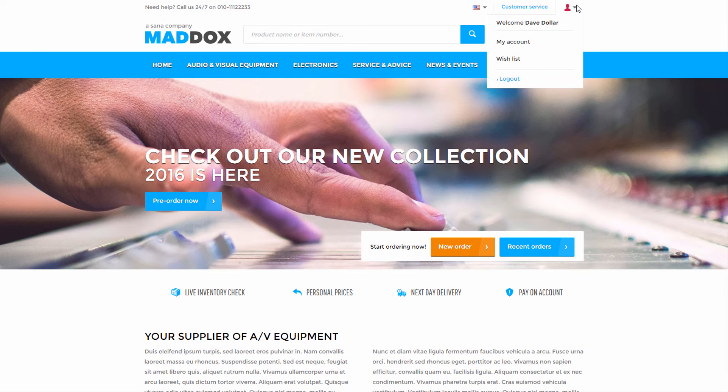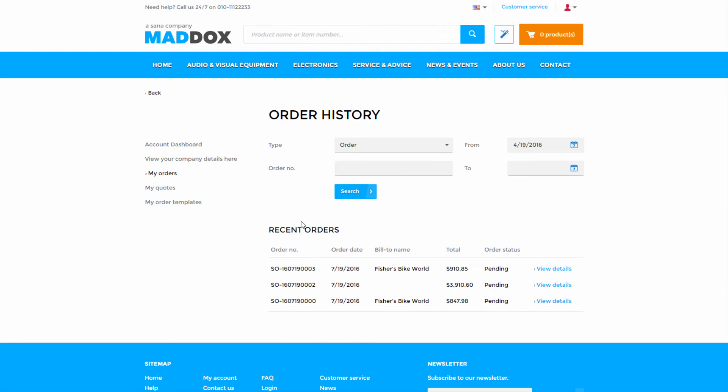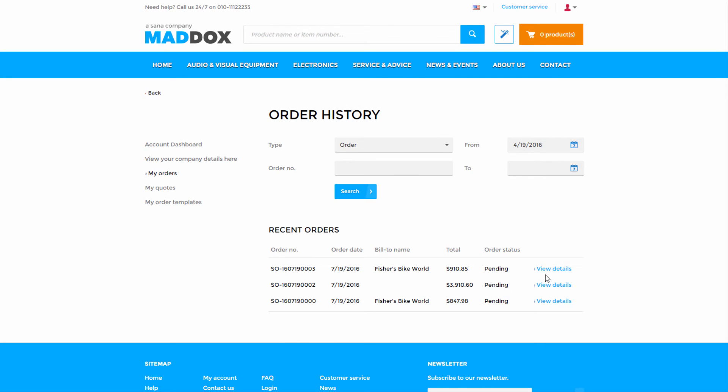Customers can also access their accounts online using the Asana web store for a complete overview of their order history, including invoices and shipments.